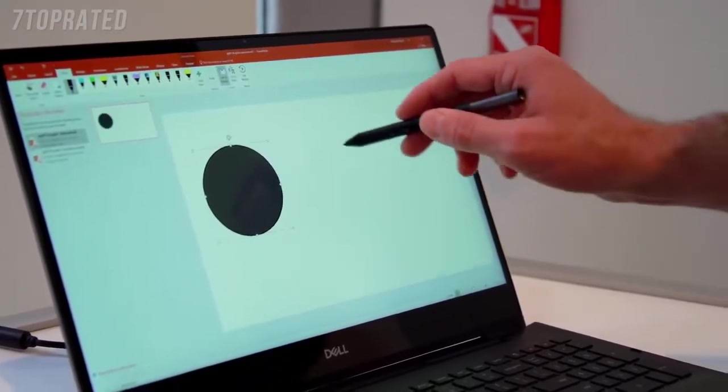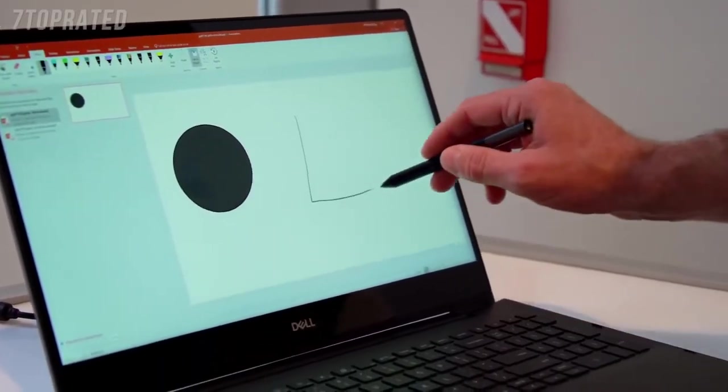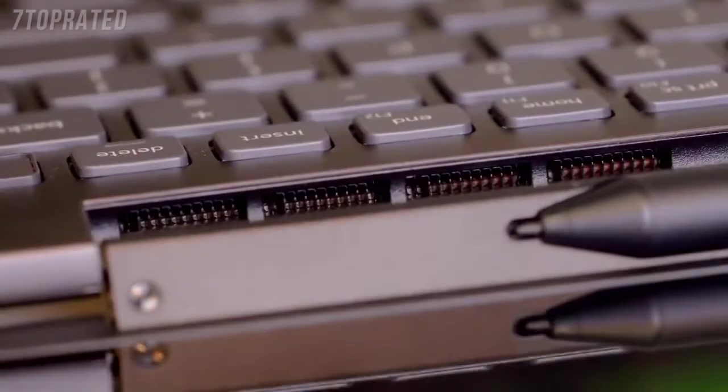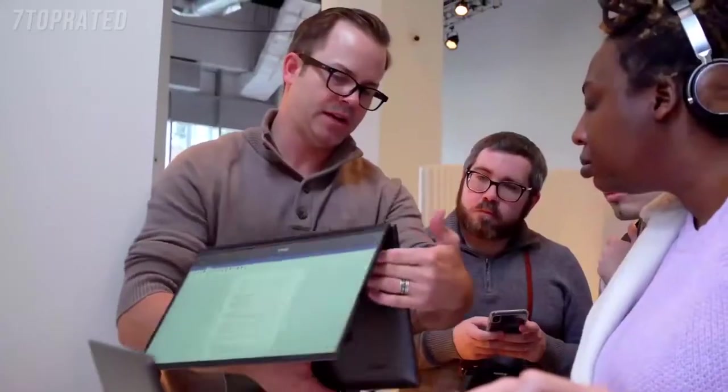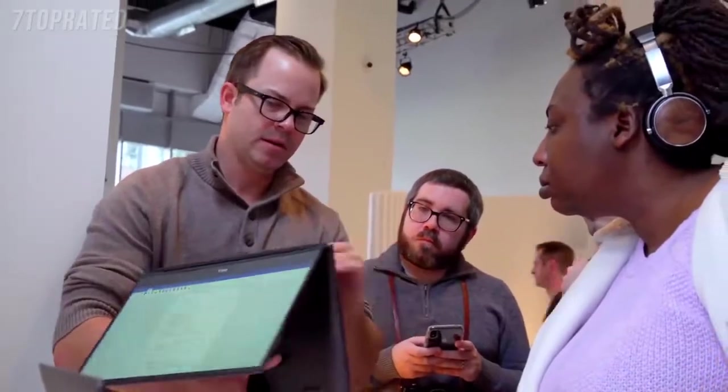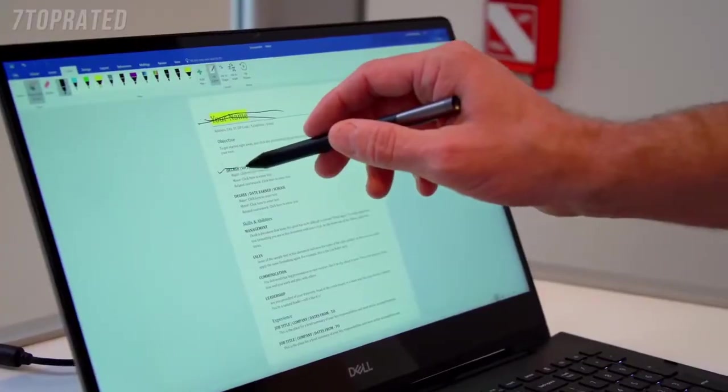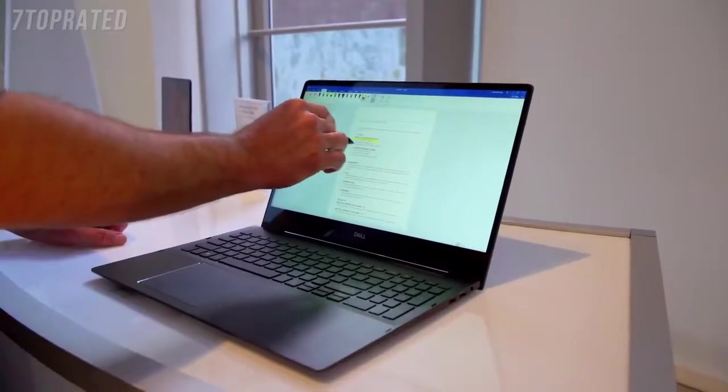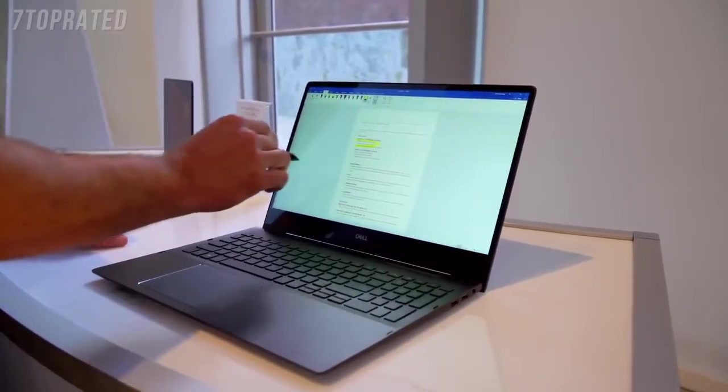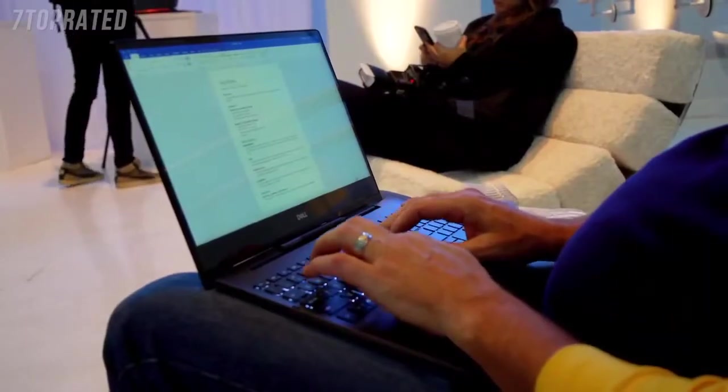We also did a lot of work on the thermal design. So we've got an intake of air on the base of the system and then outtake of the air is actually hidden within the hinge structure itself. So the user's never going to be in a certain mode with the convertible and feel that hot air coming out. It knows when it's on a desktop and it can boost performance. It knows when it's on your lap and it might reduce it.